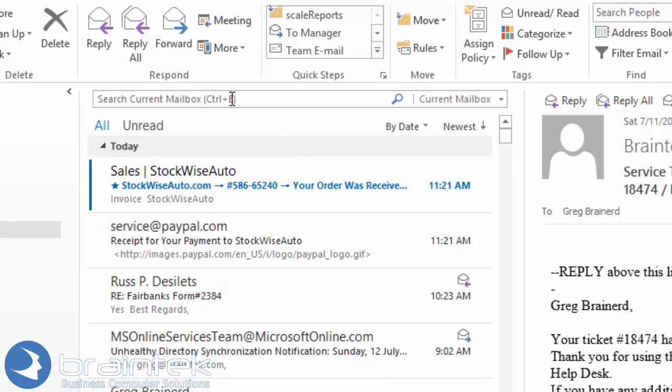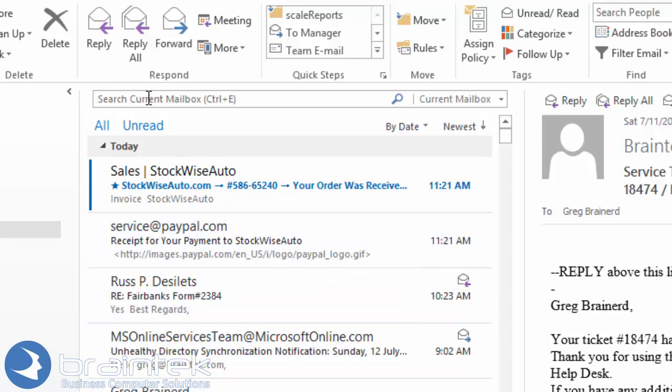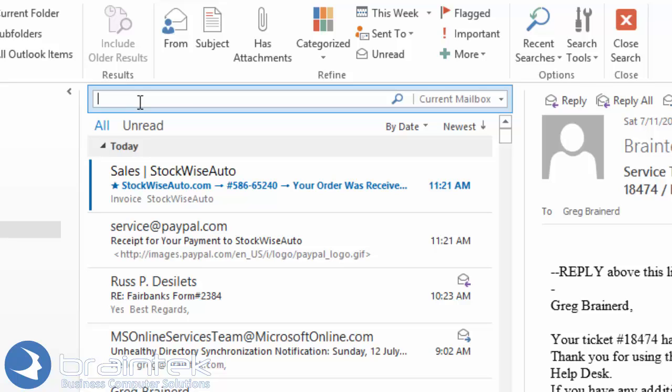So as you can see, I've got Outlook up and running here. I want to look for some stuff. And of course you can do a search up here just for whatever it is you're looking for. But I want to be a little more specific.